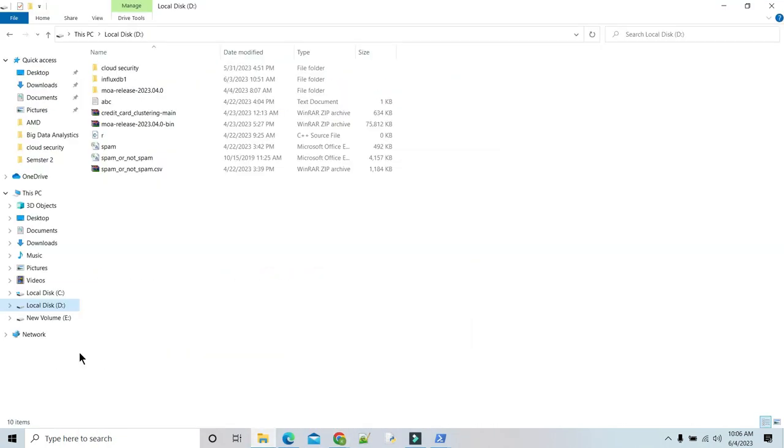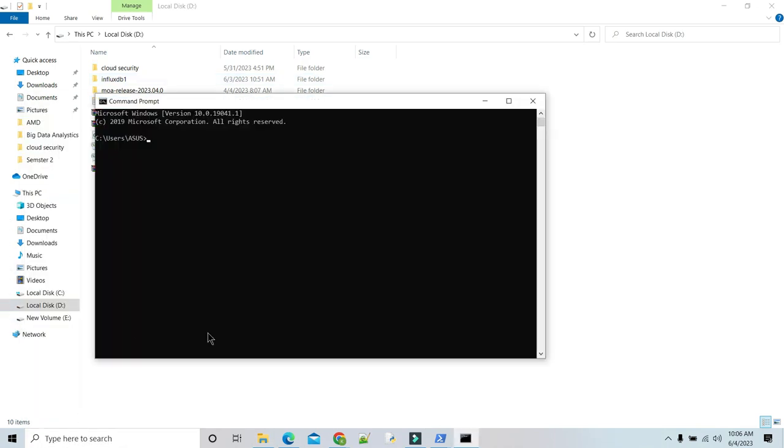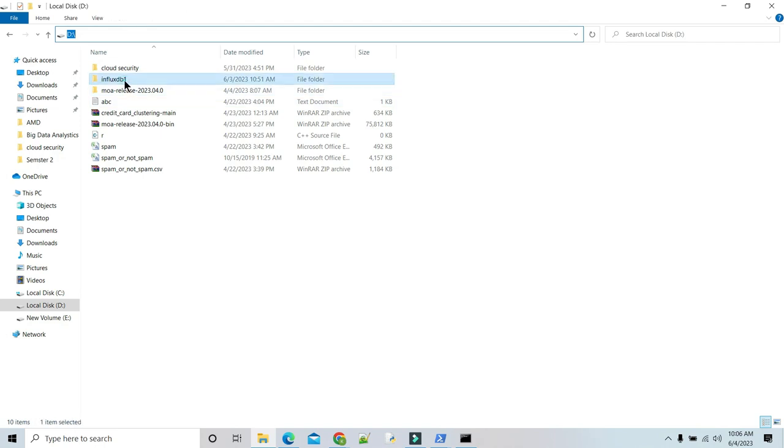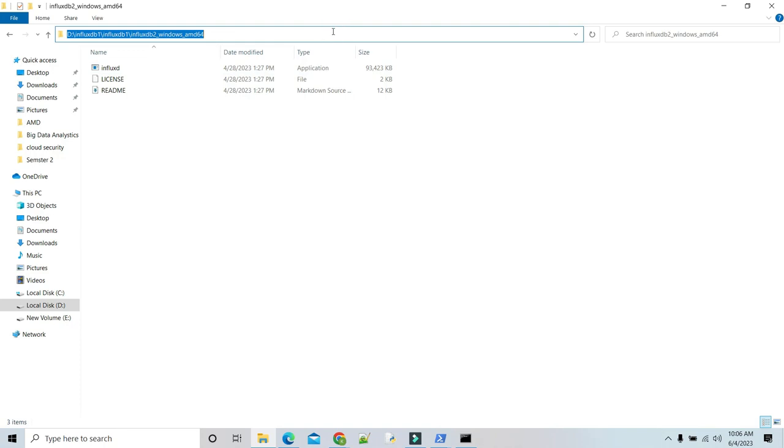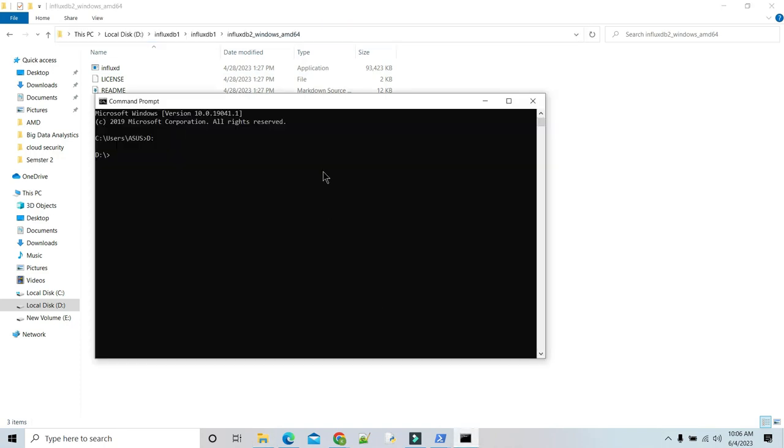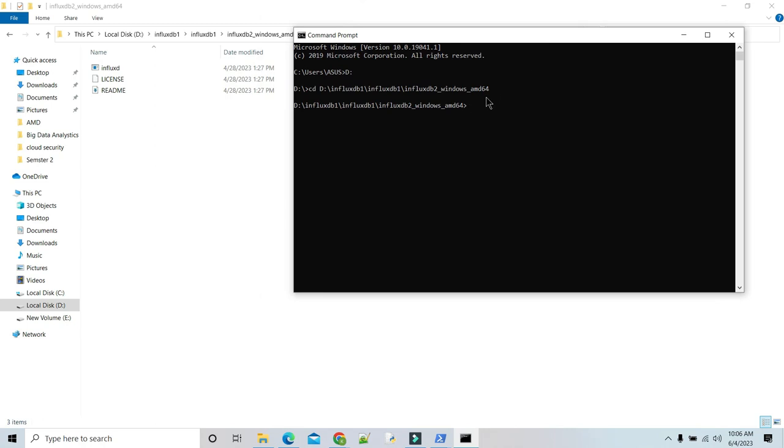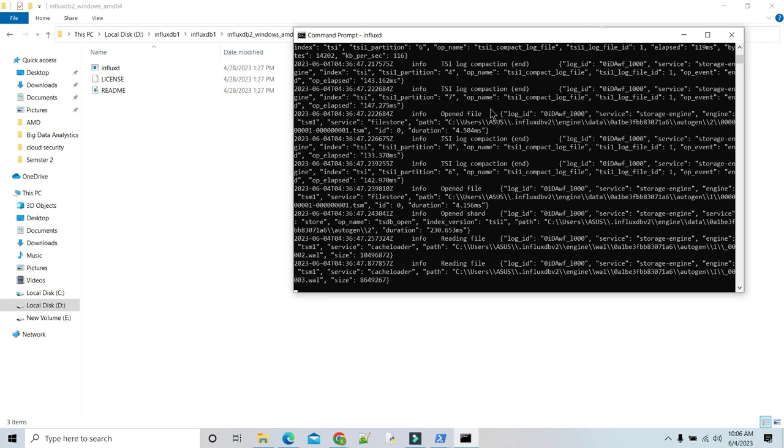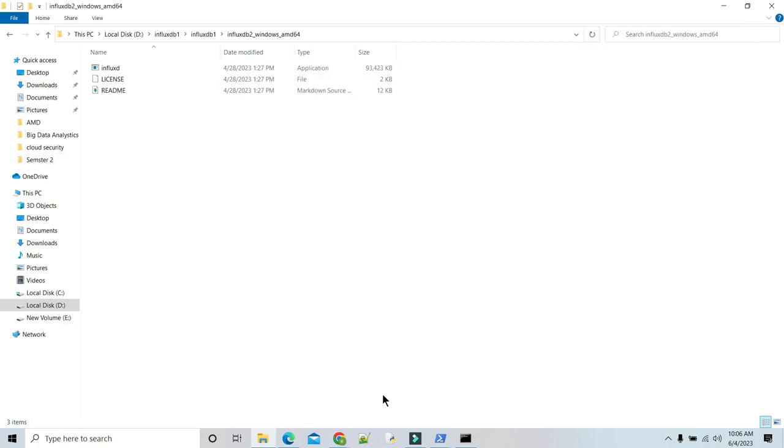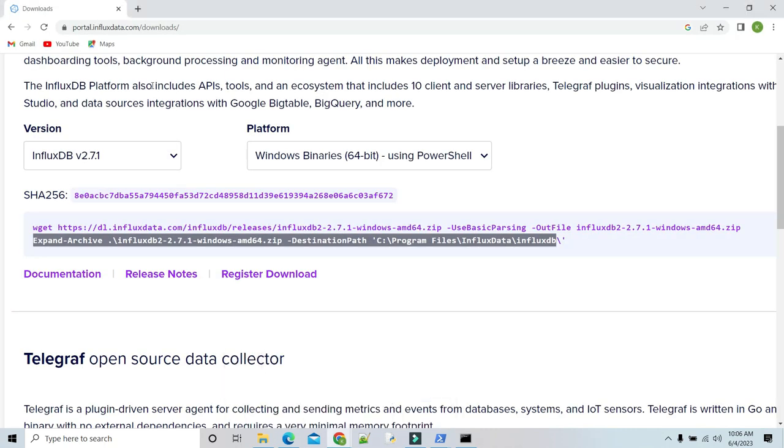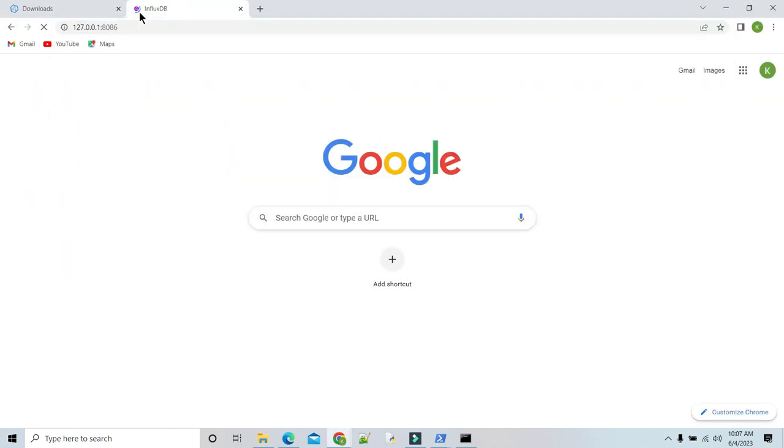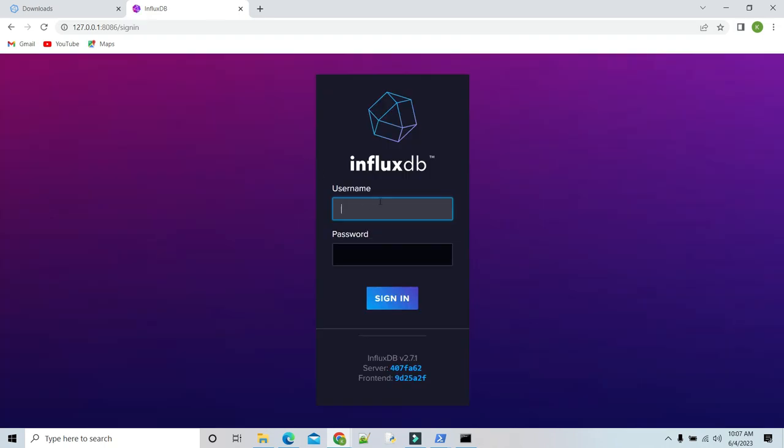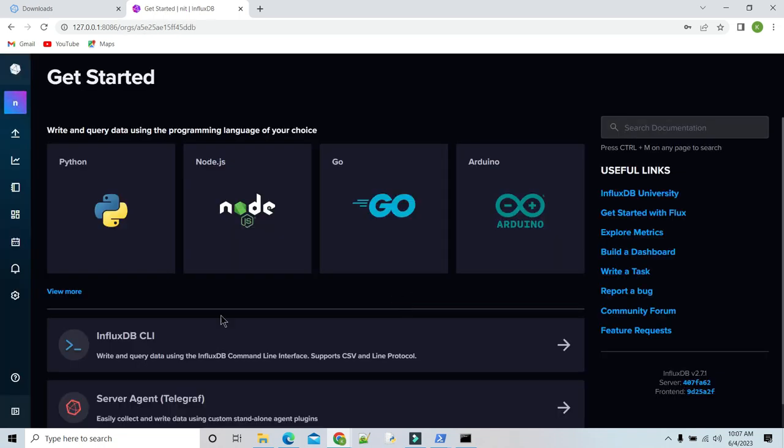I have already installed InfluxDB in my D drive. So in my command prompt, I will go to D drive, then change directory to the InfluxDB folder. Then I am going to run InfluxDB. My InfluxDB starts running. If you want to check, go to Google Chrome. Type 127.0.0.1:8086. I have already created username and password. I am just entering it. This is the dashboard for InfluxDB.